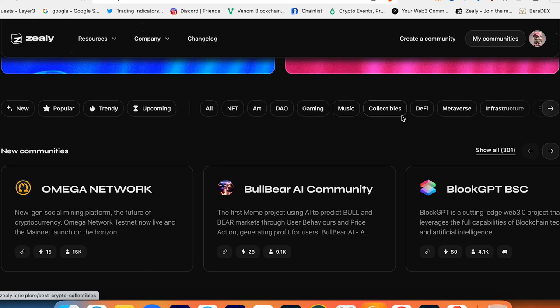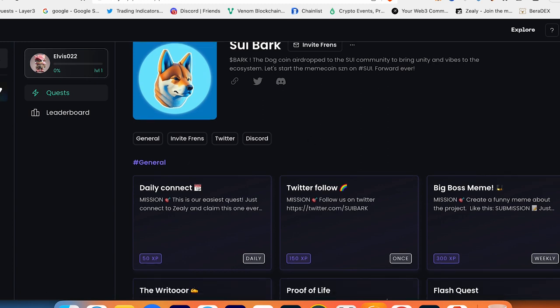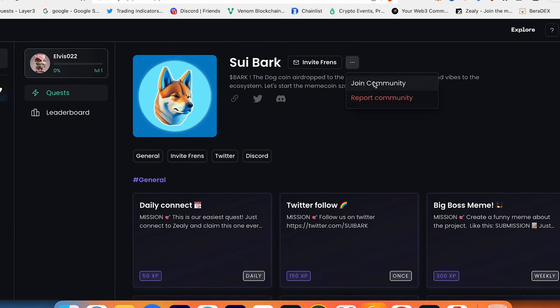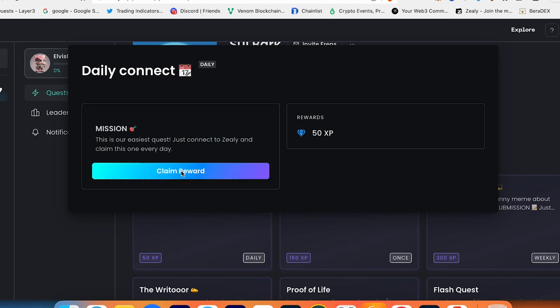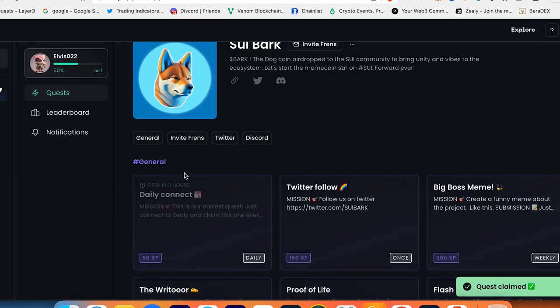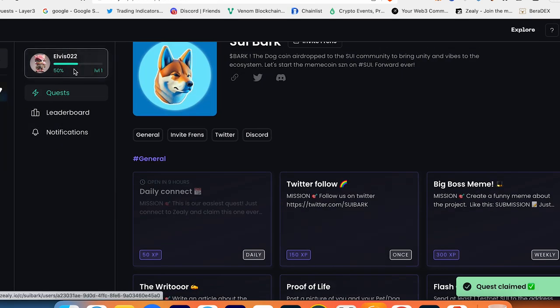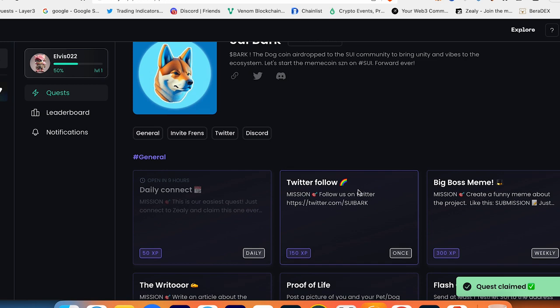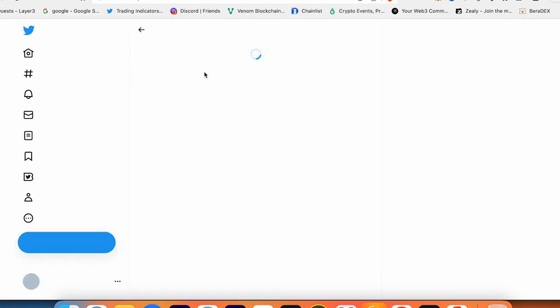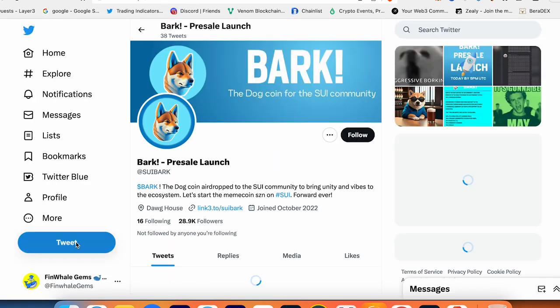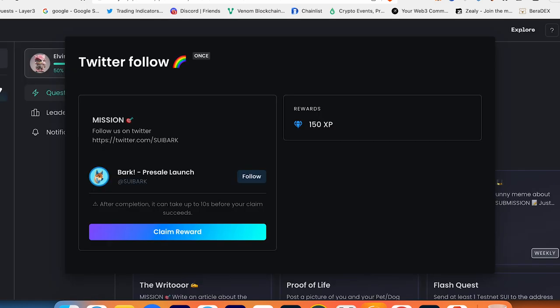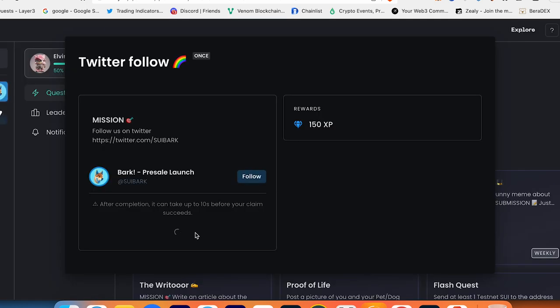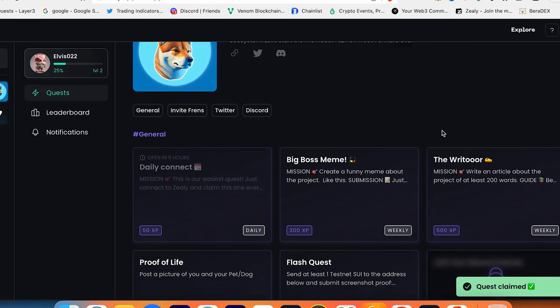So here's SweetBark - you can join the community. For example, Daily Connect: press Daily Connect, claim reward, done. So your level starts increasing. Twitter following, follow - that's why I recommend you to create just totally another Twitter so you're not spamming your main page with these airdrop followings and retweets.